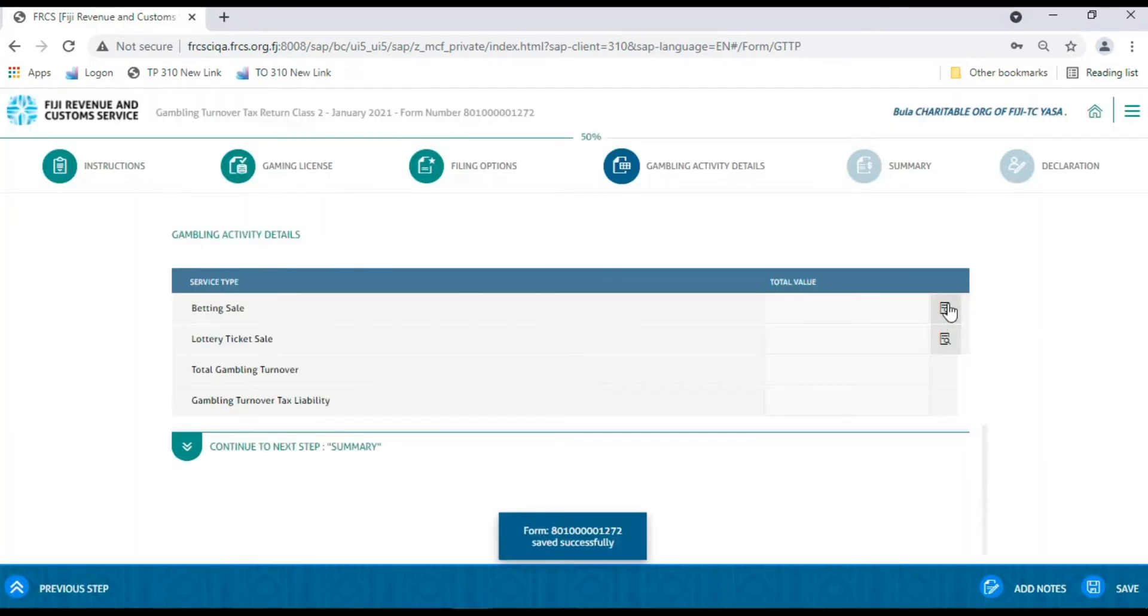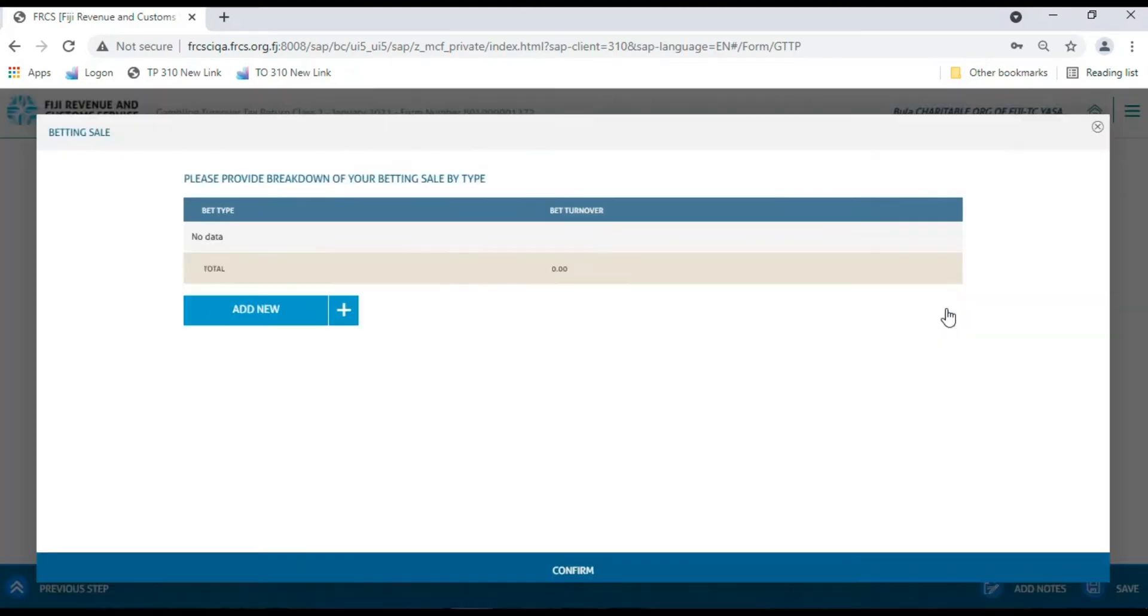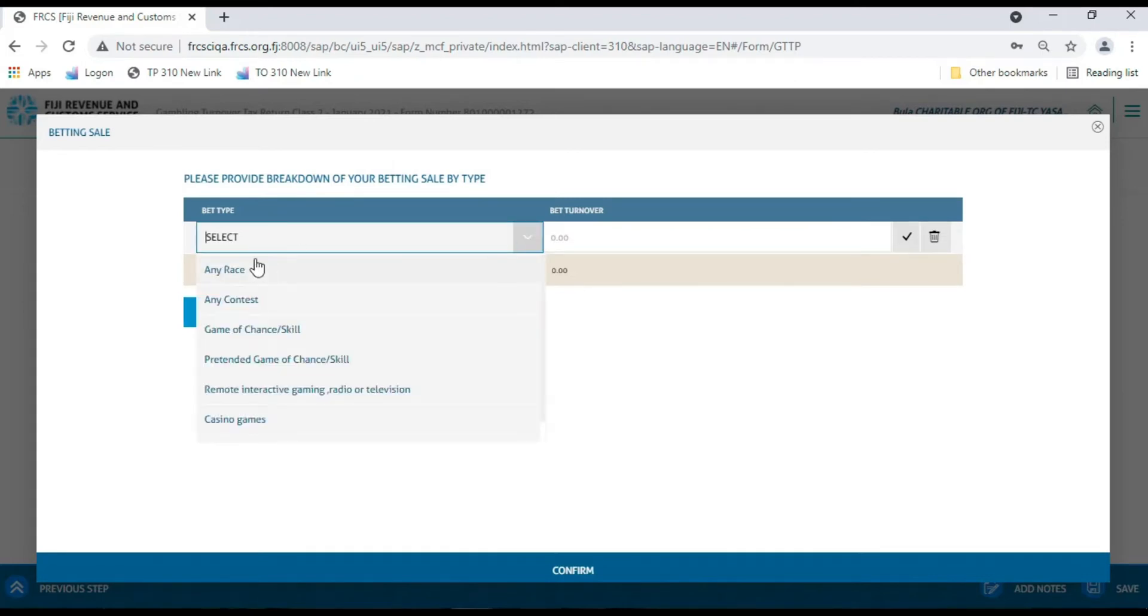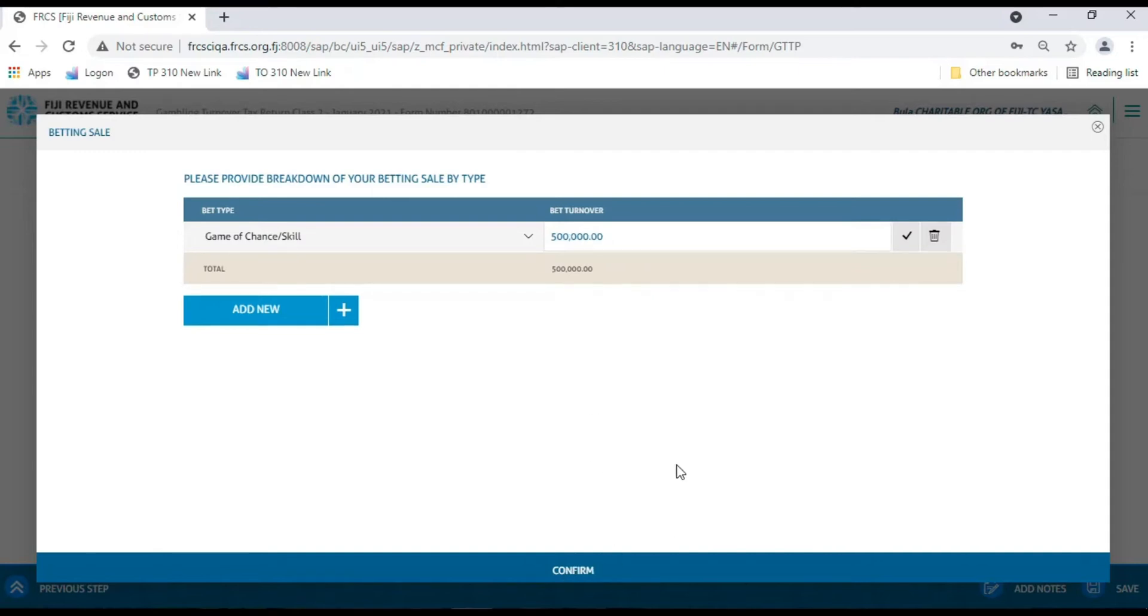Now, you have two fields available, Betting Sale and Lottery Ticket Sale. Click on the icon to enter your data. Here, you have to click the Add New button and select the bet type from the dropdown and enter the bet turnover for the period. If you have more than one bet type, then click the Add New button again to add a new entry line. After entering the data, click the Confirm button to save your entry.